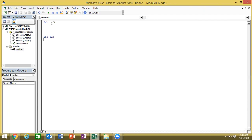Now let's talk about the name of the macro. What should the macro name be? You have to name it something meaningful, like 'test today.' But that name is wrong. Why? Because there is a space. In the macro name, there is no space allowed, no special characters, and no mathematical operators.